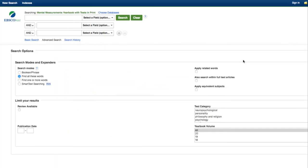A second place we can look for measures for empathy is Mental Measurements Yearbook with tests in print. Here we can find commercially available tests and measures, and detailed reviews of many of them. Let's try a search.